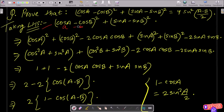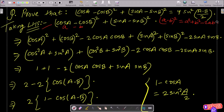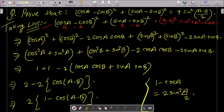We apply the (a minus b) whole square formula, which is a square plus b square minus 2ab. So expanding, we get cos square A plus cos square B minus 2 cos A cos B, plus sin square A plus sin square B minus 2 sin A sin B.